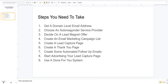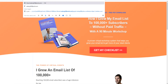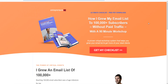Once you do that, the next step is to decide on the lead magnet offer. A lead magnet is the enticement to get somebody to subscribe to your email list. I have some tabs open here — I'm going to share with you some simple lead magnet offers and lead capture pages, some are long form, some are short form. Here's an example of a nice, clean email capture page. The offer is an ultimate checklist — a free PDF — 'How I grew my email list to 100,000 plus subscribers without paid traffic,' with a 90-minute workshop. That's the lead magnet.